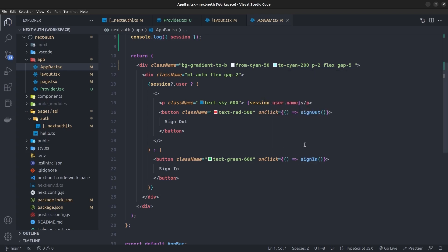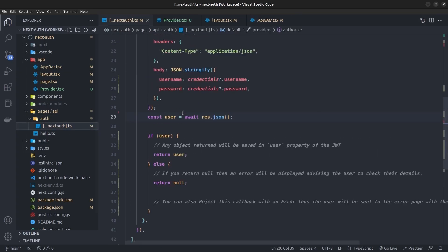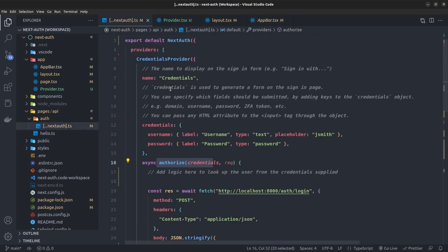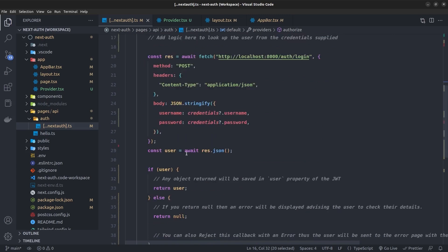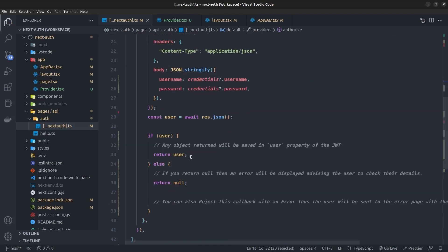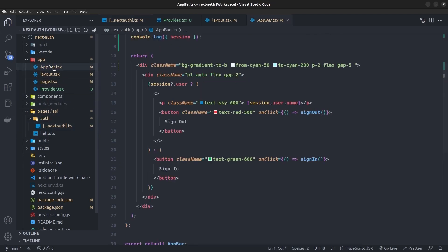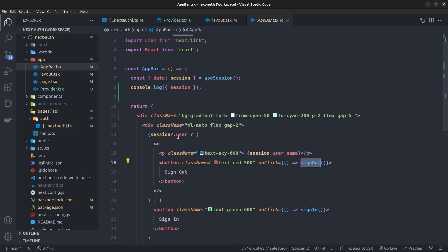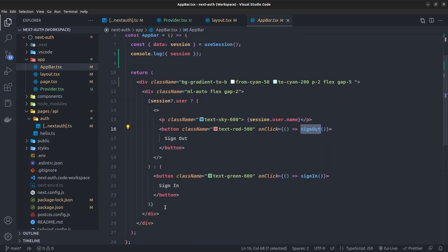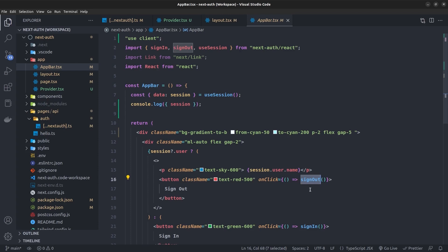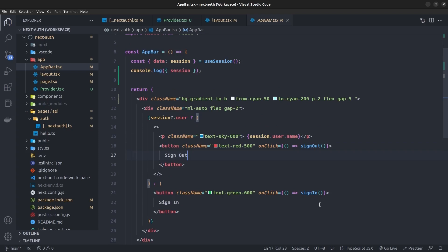Calling the sign-in function redirects automatically to the NextAuth sign-in page, handling everything. When the user clicks sign in, the authorize method inside the credentials provider is called — if the user is available it returns the user to the session, otherwise returns null. When authenticated, instead of a sign-in button we show a sign-out button whose onClick calls the signOut function from next-auth/react.